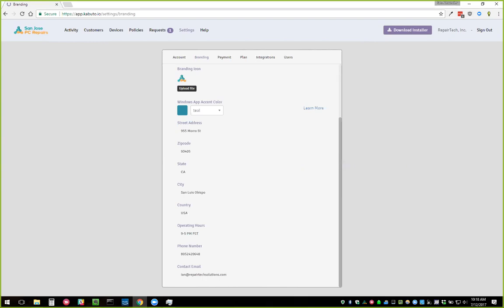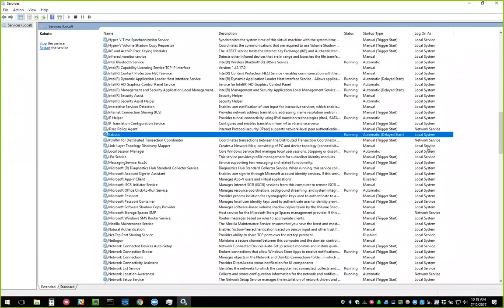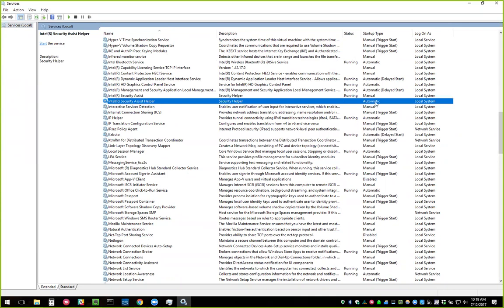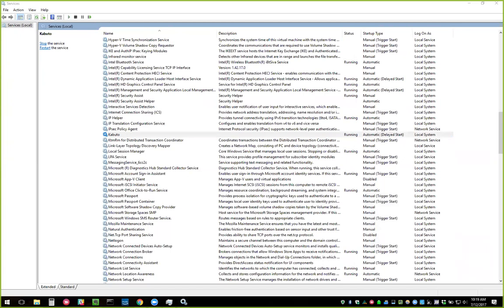Question from McFarland: have you figured out why the computer service does not run on startup on some devices? Yes — we released an update yesterday to fix that. The Kabuto service was set to Automatic start, which starts it immediately. We changed it to Delayed Start, so it now waits about 20 seconds after startup before Kabuto starts, which should fix all those startup issues. That update has already been released.